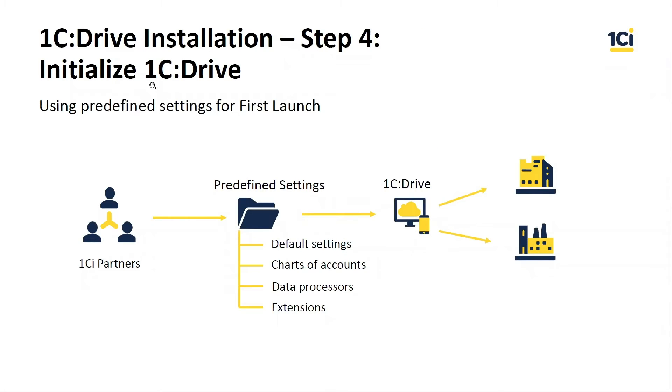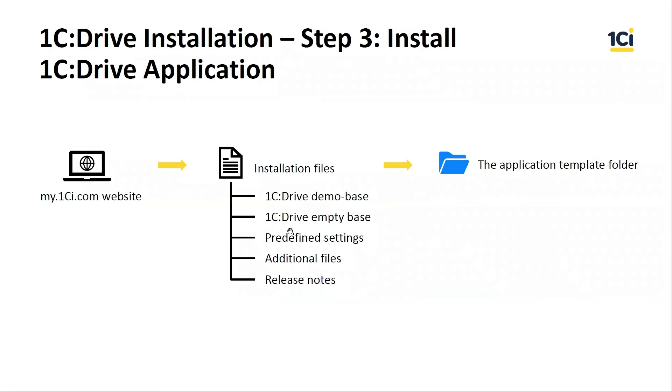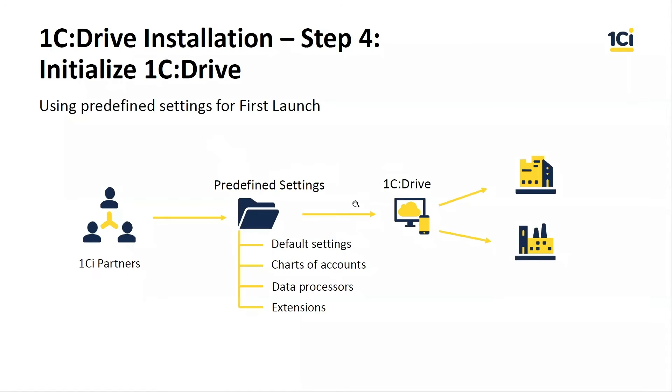The system uses predefined settings for filling some settings specific for the current country. These settings were already installed by 1C Drive application to the application template folder. And we can use these settings.